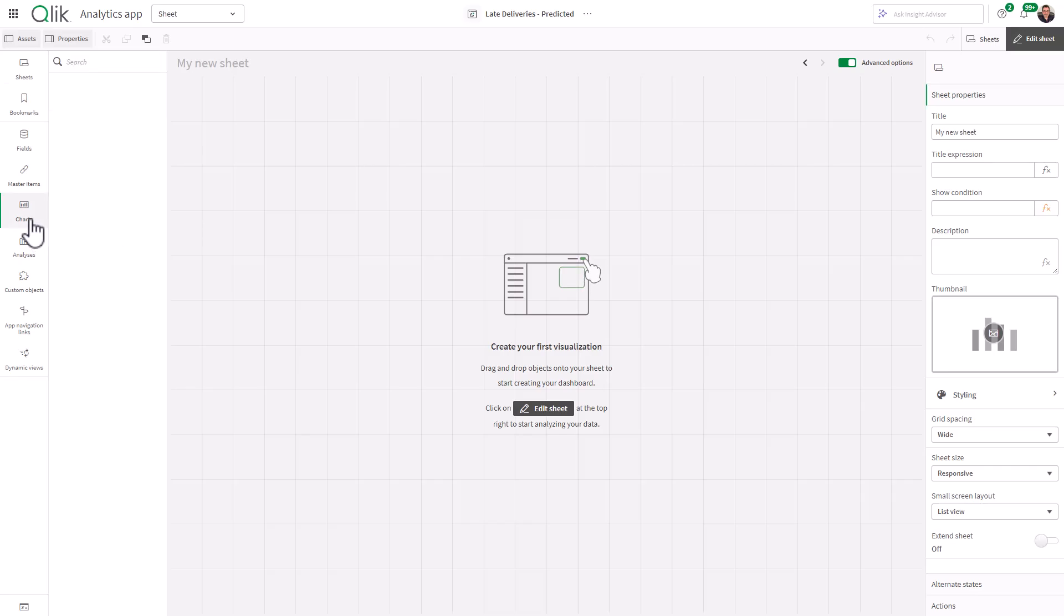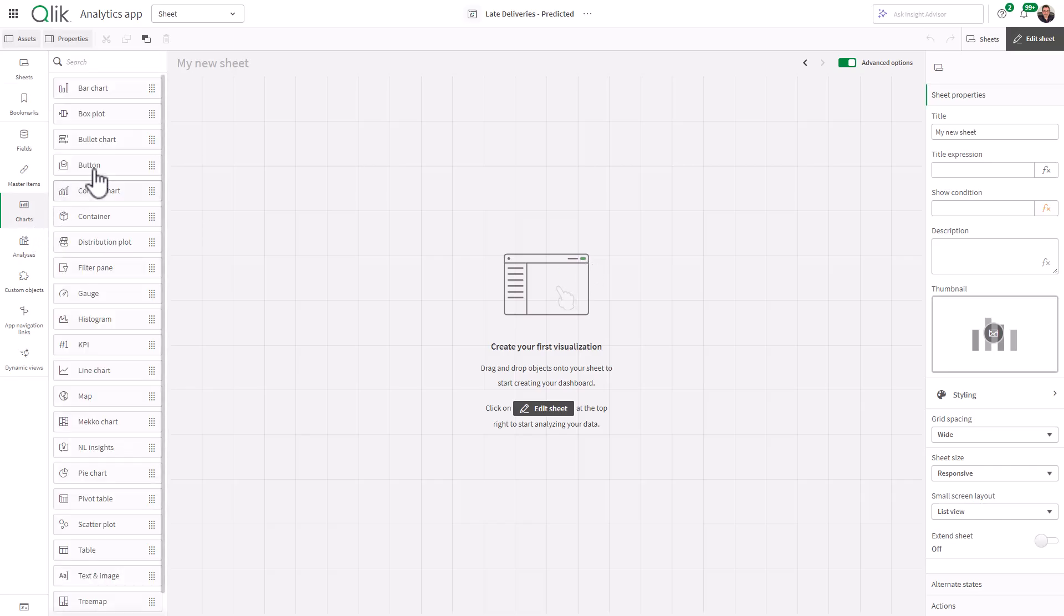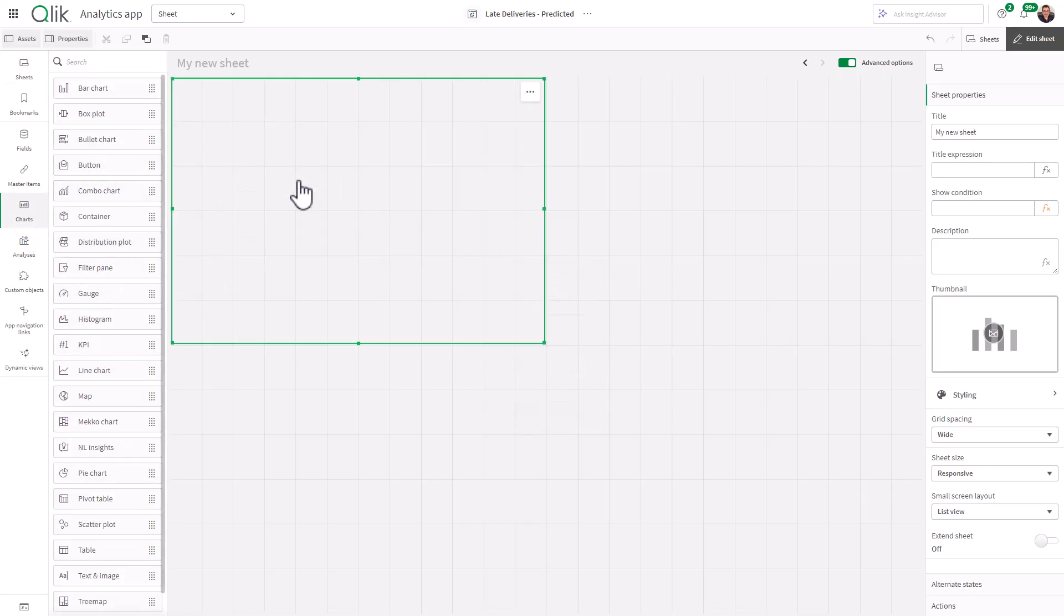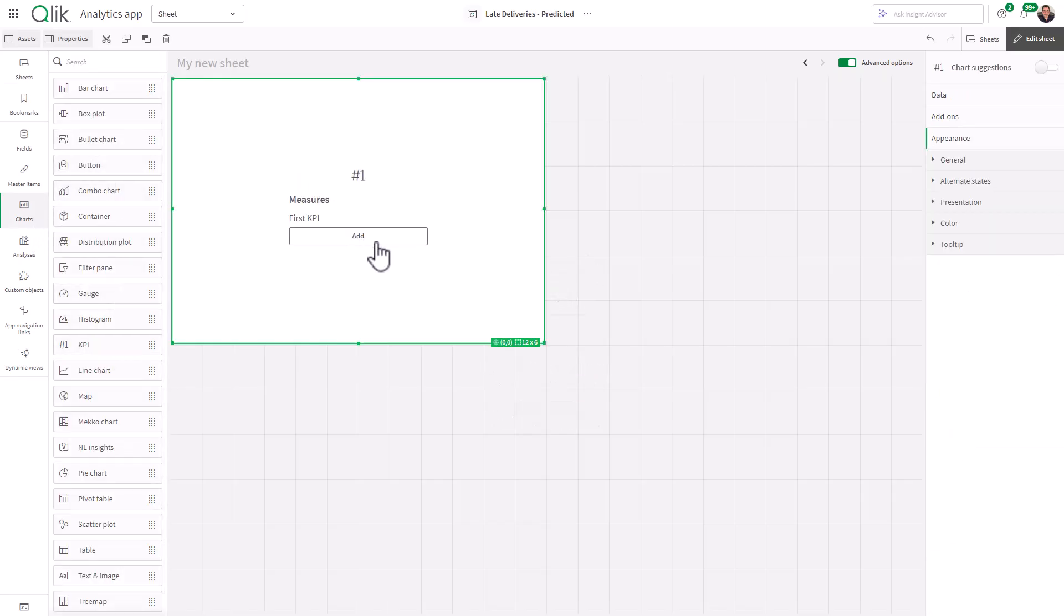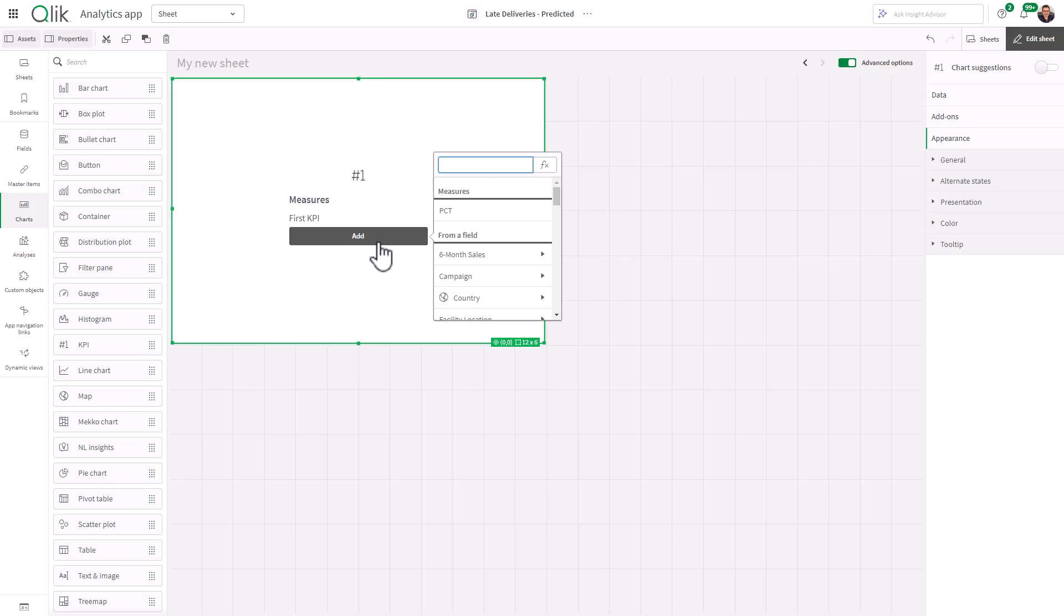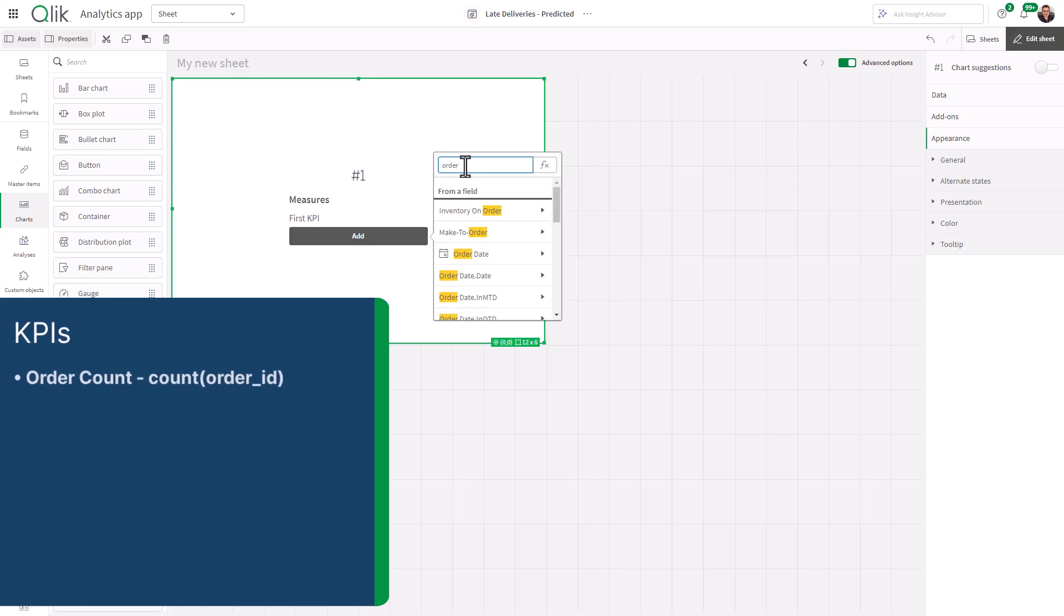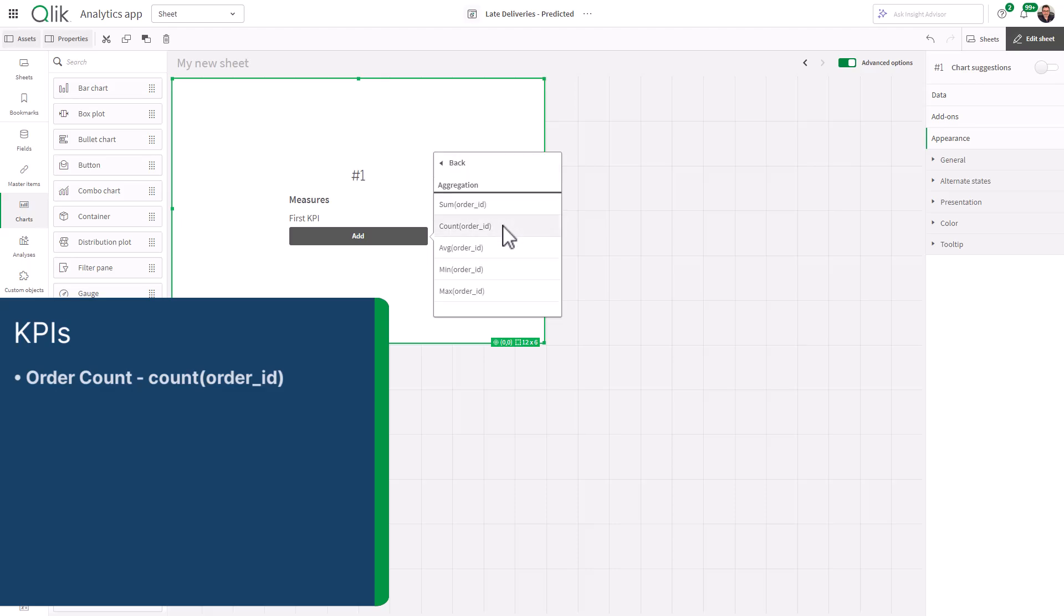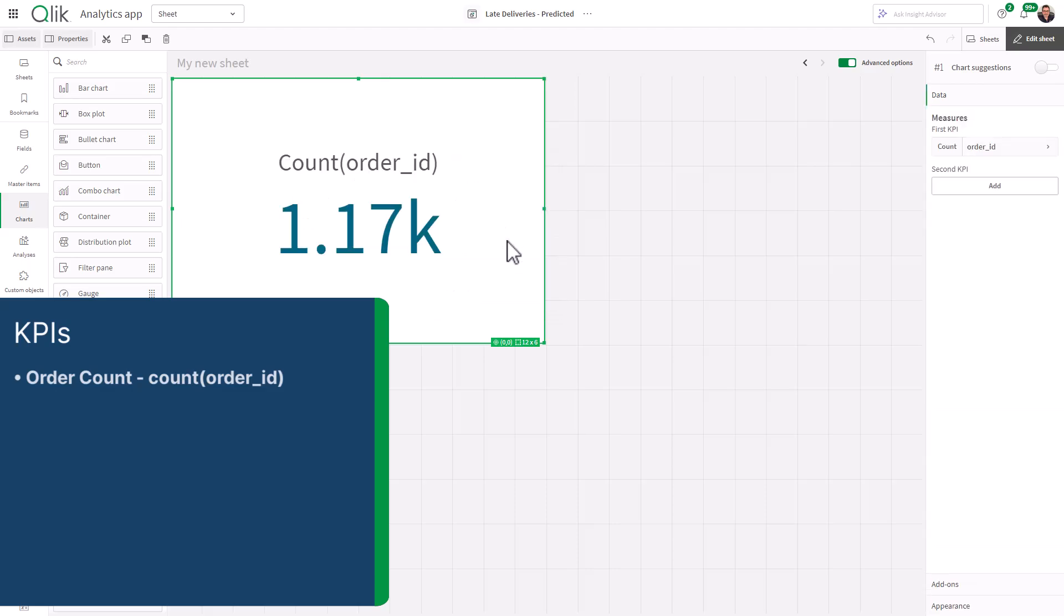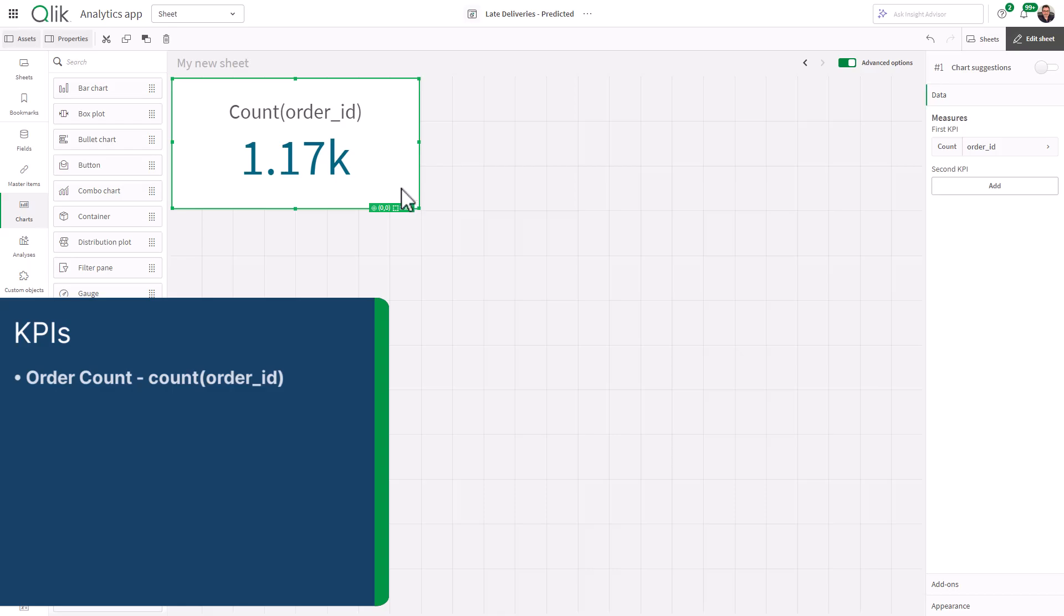I'm just going to grab a chart. I'm going to grab a KPI. I'm going to click add. And we're going to add a measure in this case here. And I'm just going to do order ID. And we're going to select count. So there's our total orders.